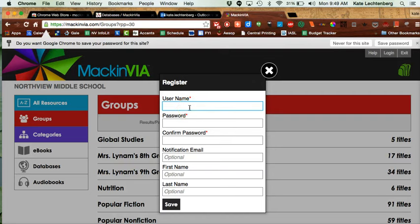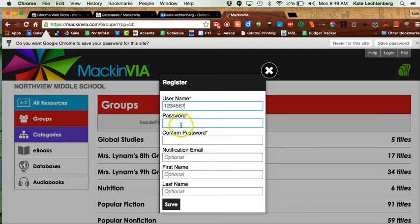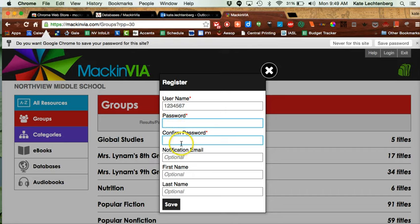We recommend that you use your Google username and password for your MackinVIA just for ease of use. Remember, just use your Google username and password and enter the confirmation password.